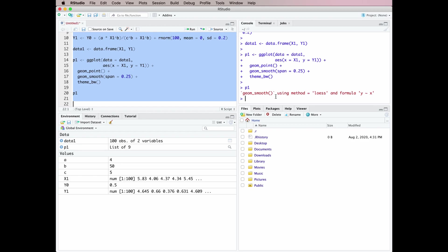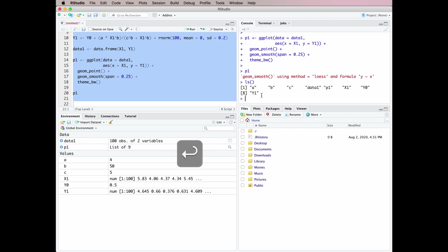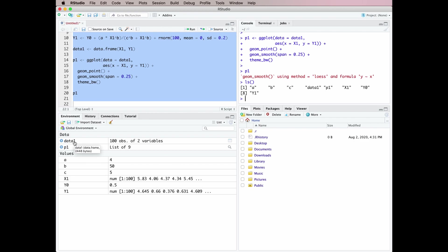Then I'm going to talk you through what some of these other tabs do. Since it's open we might as well start with the Environment tab, which is down here. The Environment tab shows you what's present in your R workspace. If you're used to working in base R you're used to typing something like that to give you a list of everything in your R workspace in the console window. In RStudio you can just look at it in the Environment window here.